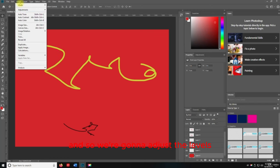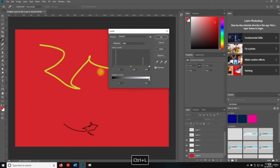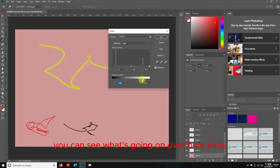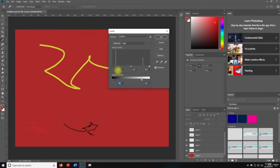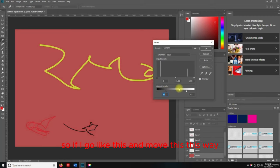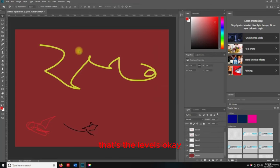We're going to adjust the levels. I'm going to hit Control+L and put this on preview. When we start moving stuff around you can see what's happening — that's why I picked a darker color, it's easier to see. If I move this slider this way, you can see what it's doing. So if I hit OK and save, that's the levels.